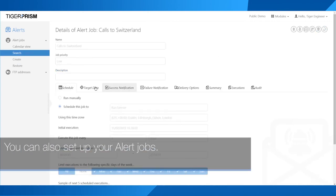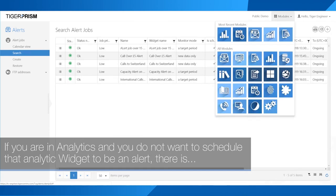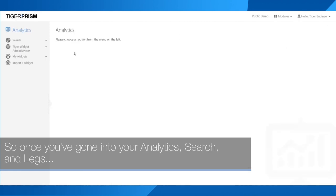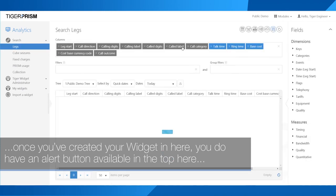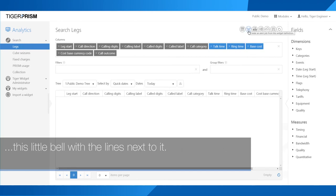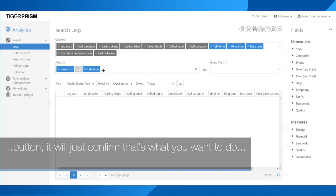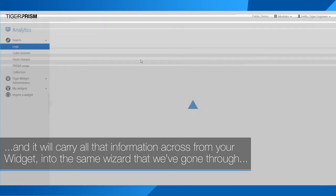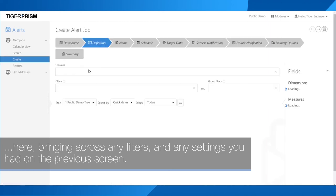You can also set up your alert jobs from within analytics. If you are in analytics and want to schedule an analytic widget as an alert, there is an alert button available on the screen — a little bell with lines next to it. Once you've created your widget job and want to create an alert from it, clicking the alert button will confirm and carry all the information across from your widget into the same wizard we've gone through, bringing across any filters and settings from the previous screen.